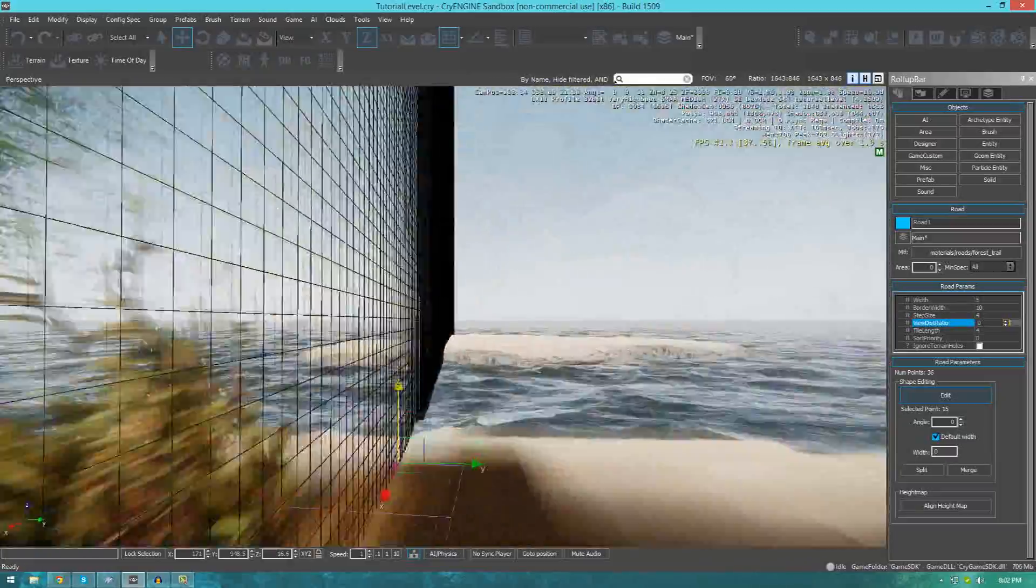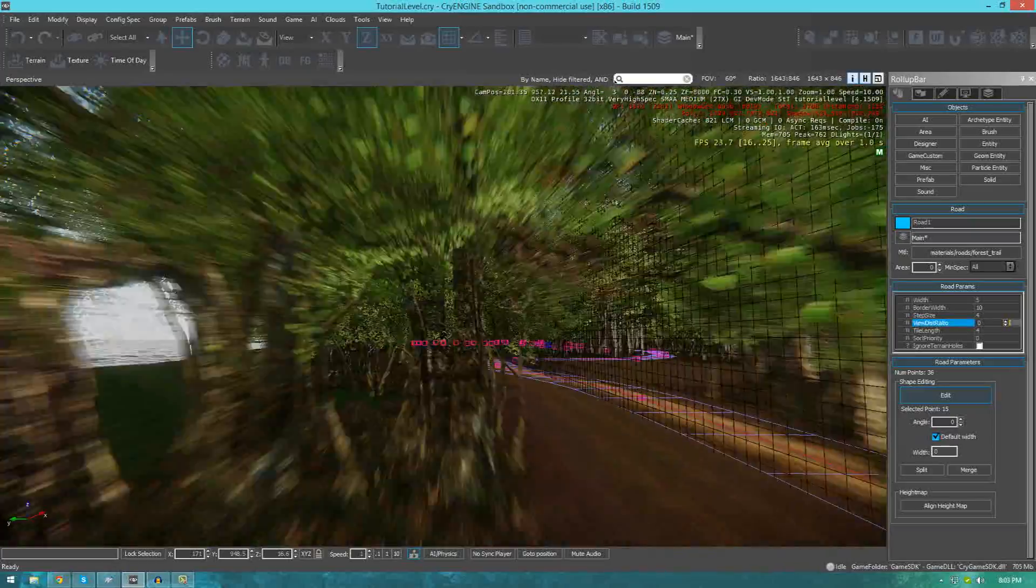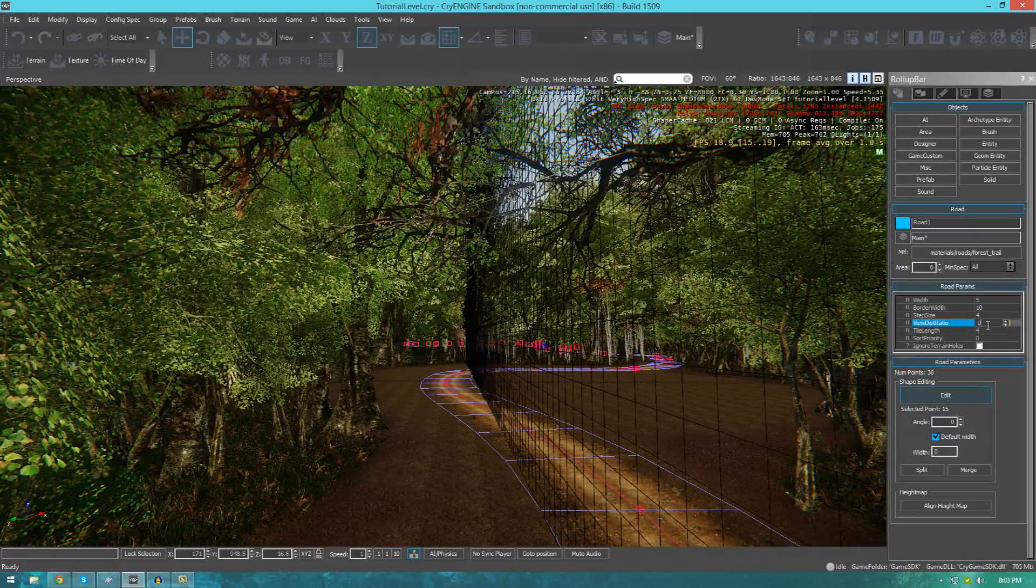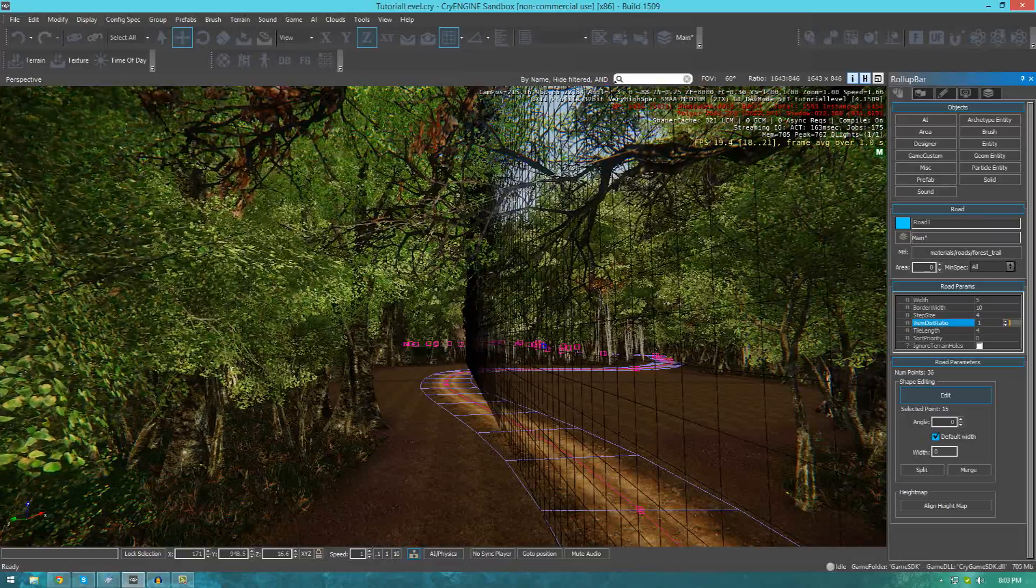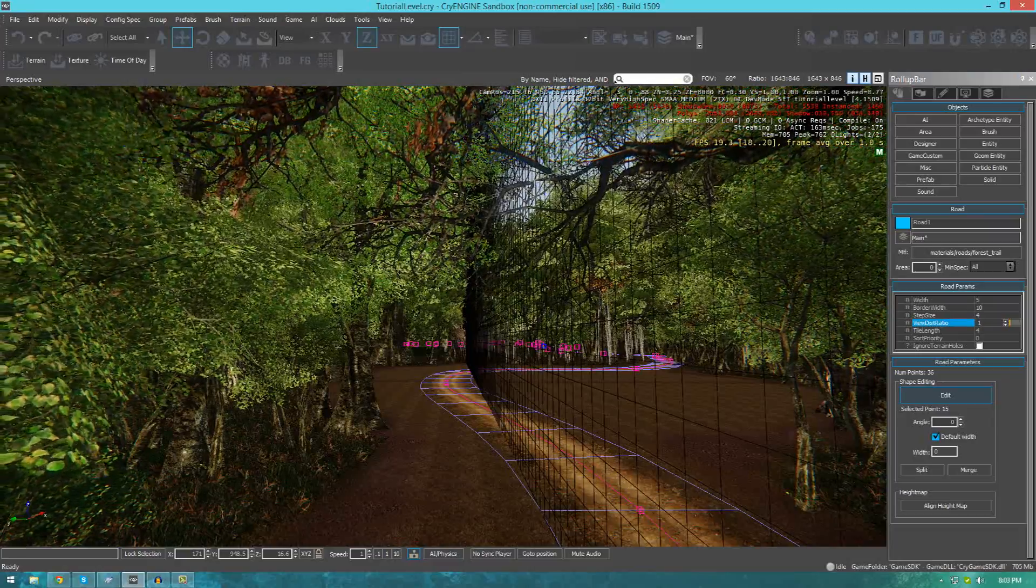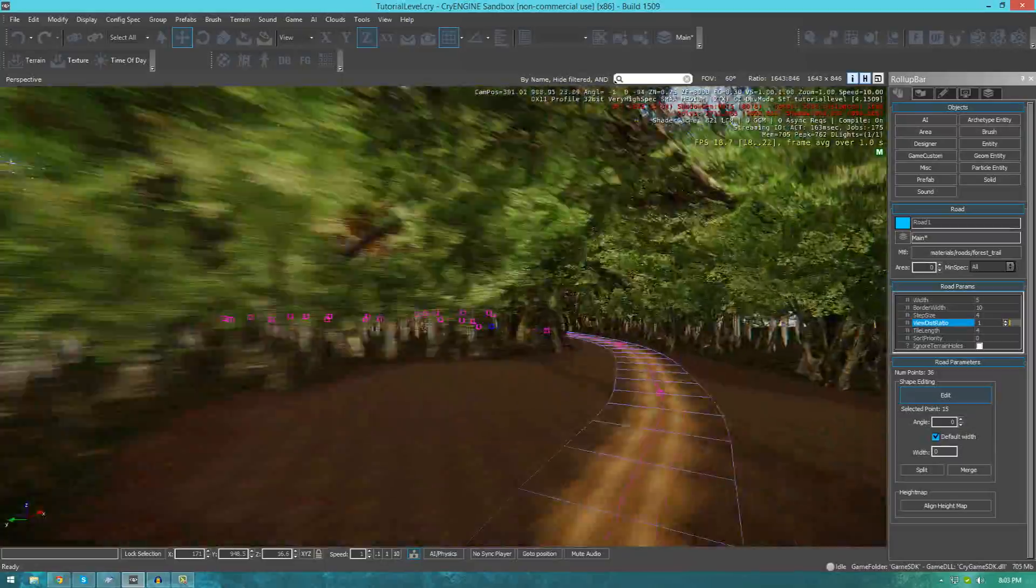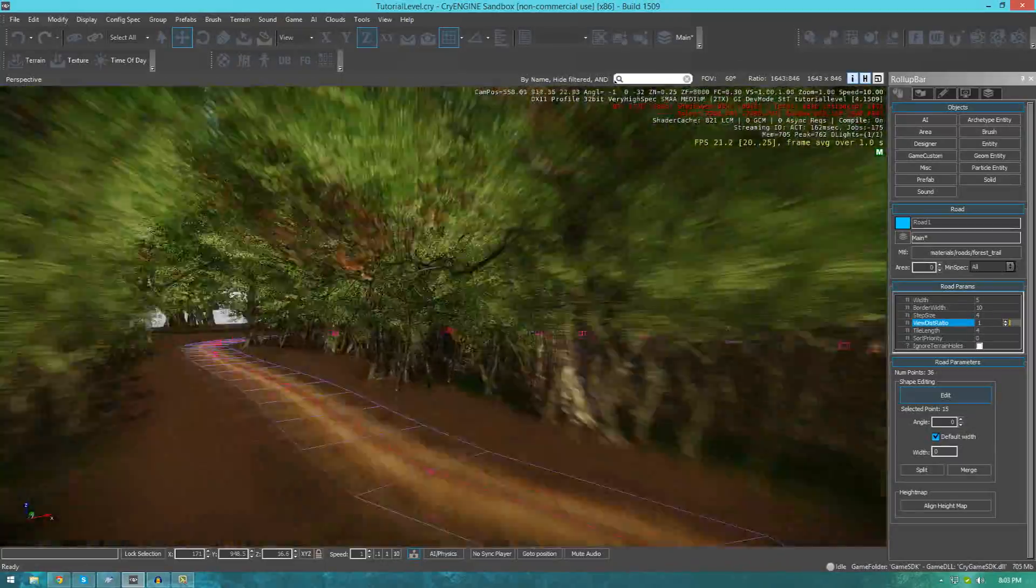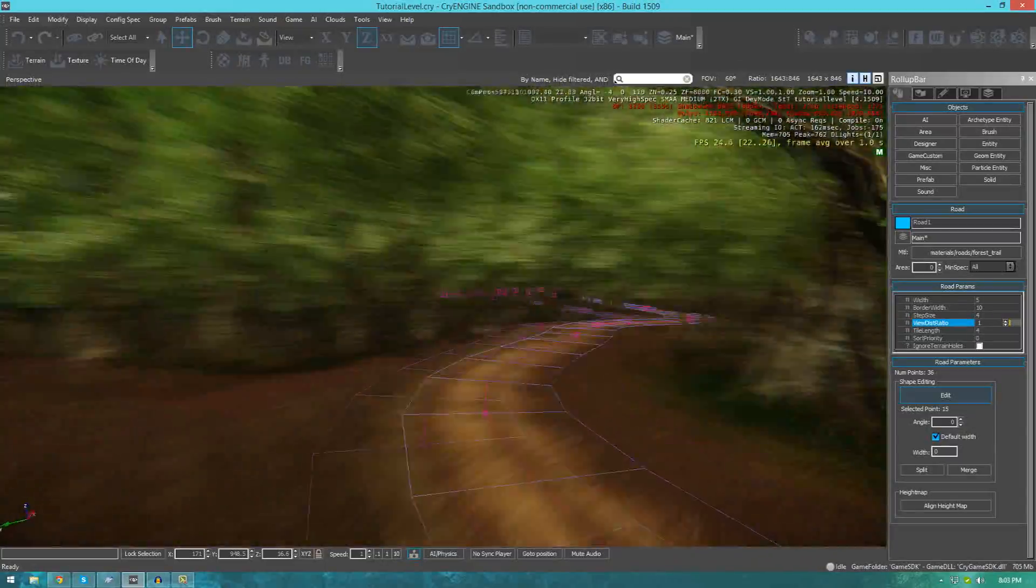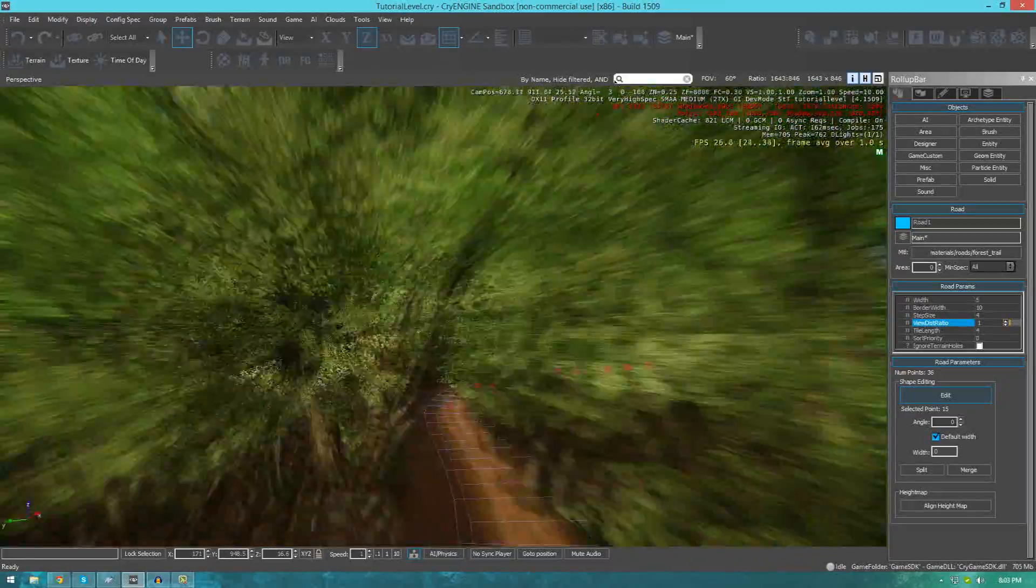The reason for this being to save on performance. Having said that, when it comes to roads and stuff, it's best that you leave it to a number that's nice and high so the player can always see it. Roads aren't necessarily very performance intensive, so you don't really need to worry about it. It's just essentially a material which is projected onto the terrain.